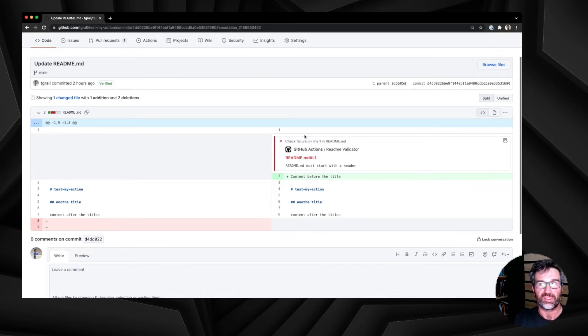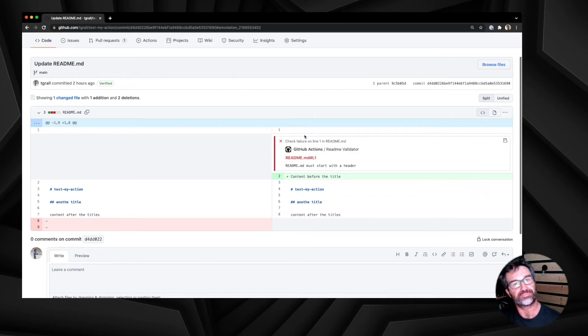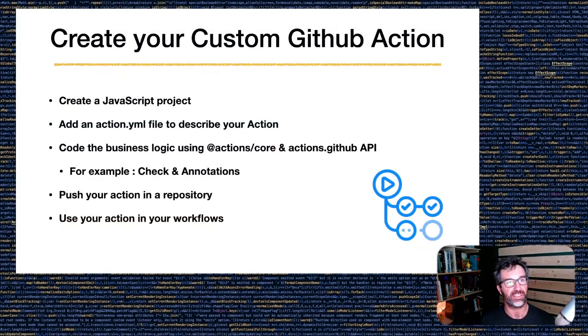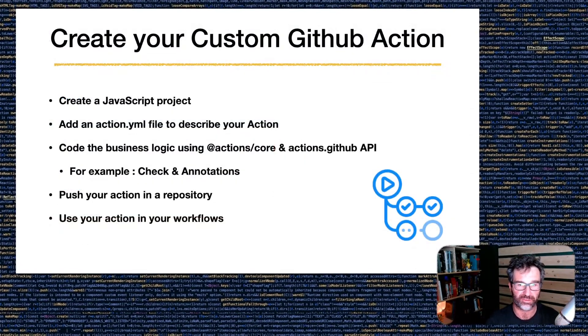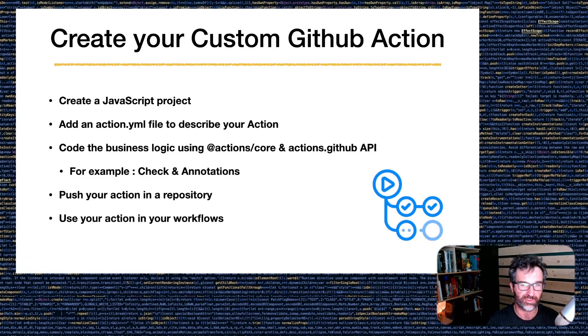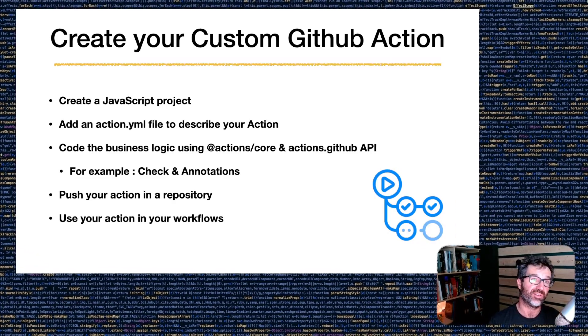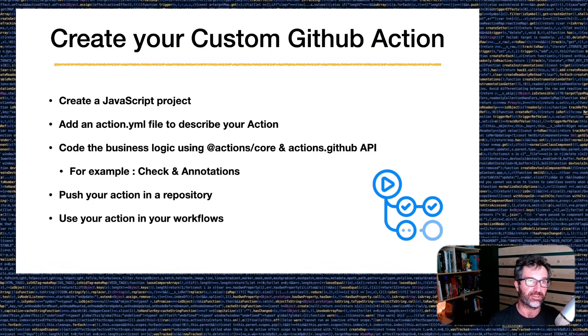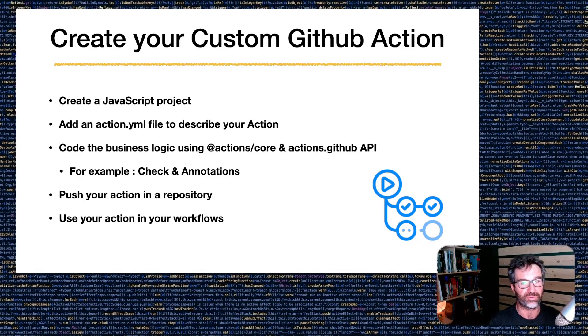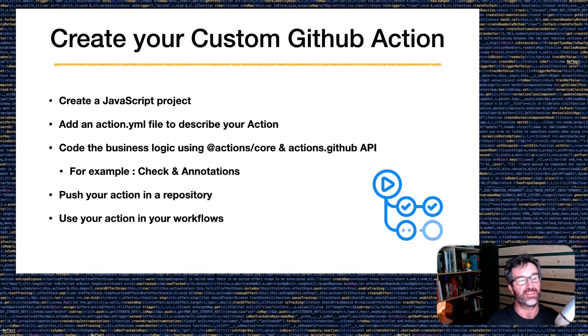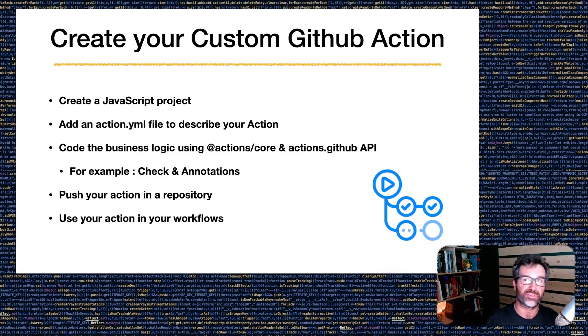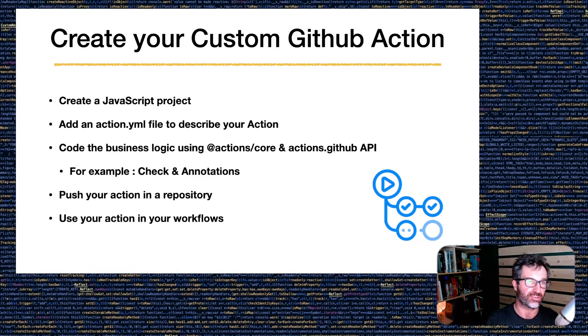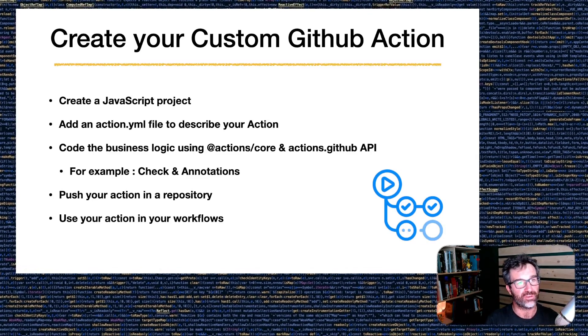So before closing this video, let's summarize what we have seen in these two videos. So what we have seen is to create a new GitHub Actions, you have two options. One with a Docker file, what I have not showed, but using a simple JavaScript project. And in this project, you add an actions.yaml that describes your actions, that contains some of the metadata used by the workflow to understand what happened when you read, and what do you have to execute for the actions, the input and output parameters.